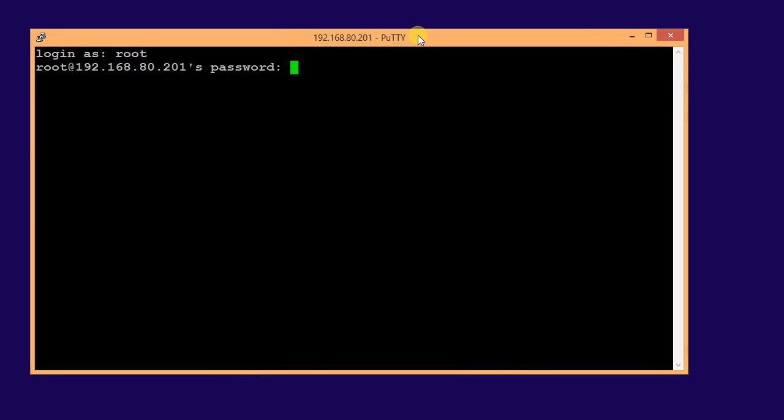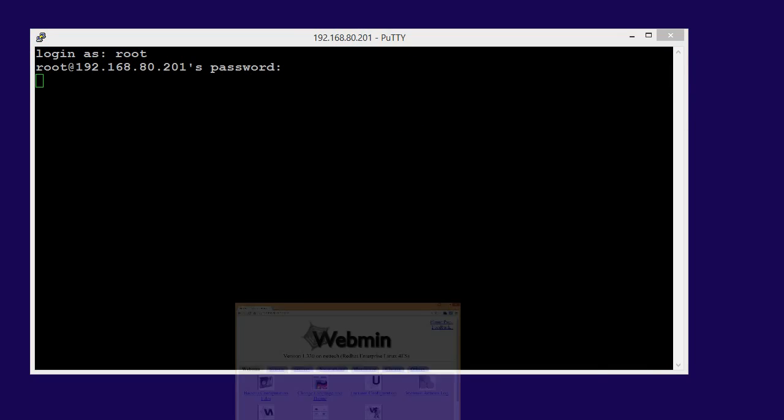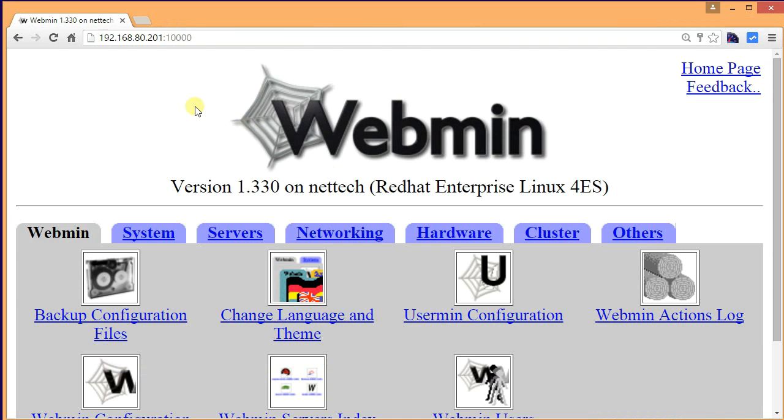Login as root with the password. My password. Okay, I'm logged in. It will take some time, let's wait for it.